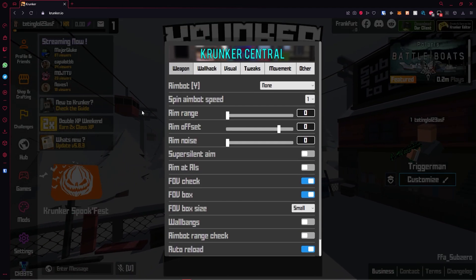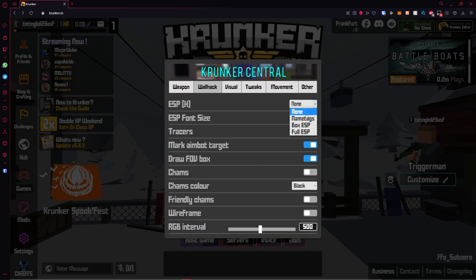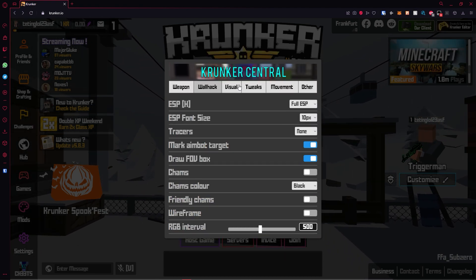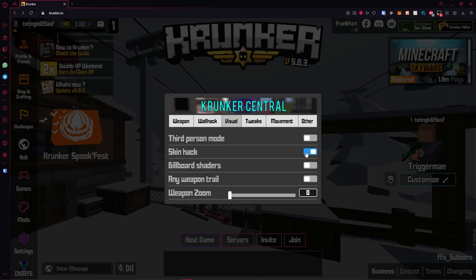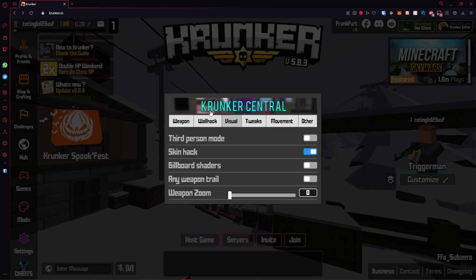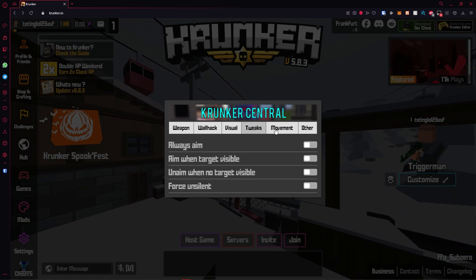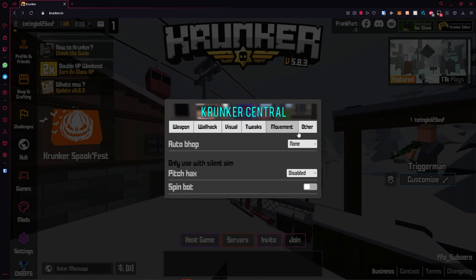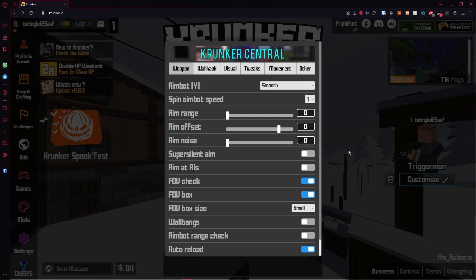When you're here you can configure everything. You can enable aimbot if you want. You can enable wallhacks. We have a bunch of stuff here. For visual, if you want skin hack, enable it and make sure you're logged into an account for it to work. You have tweaks, you have movement, you have a ton of things here.